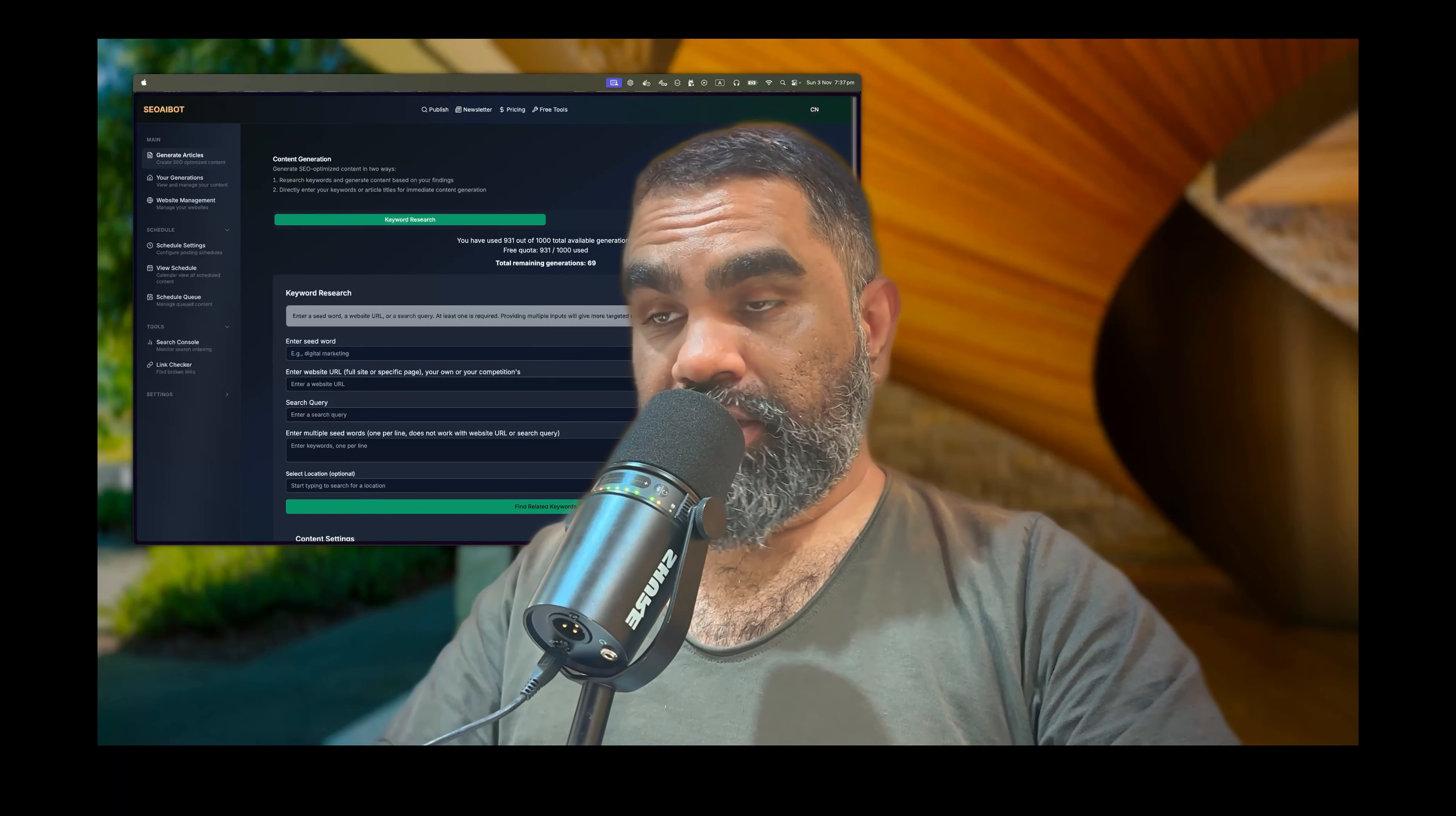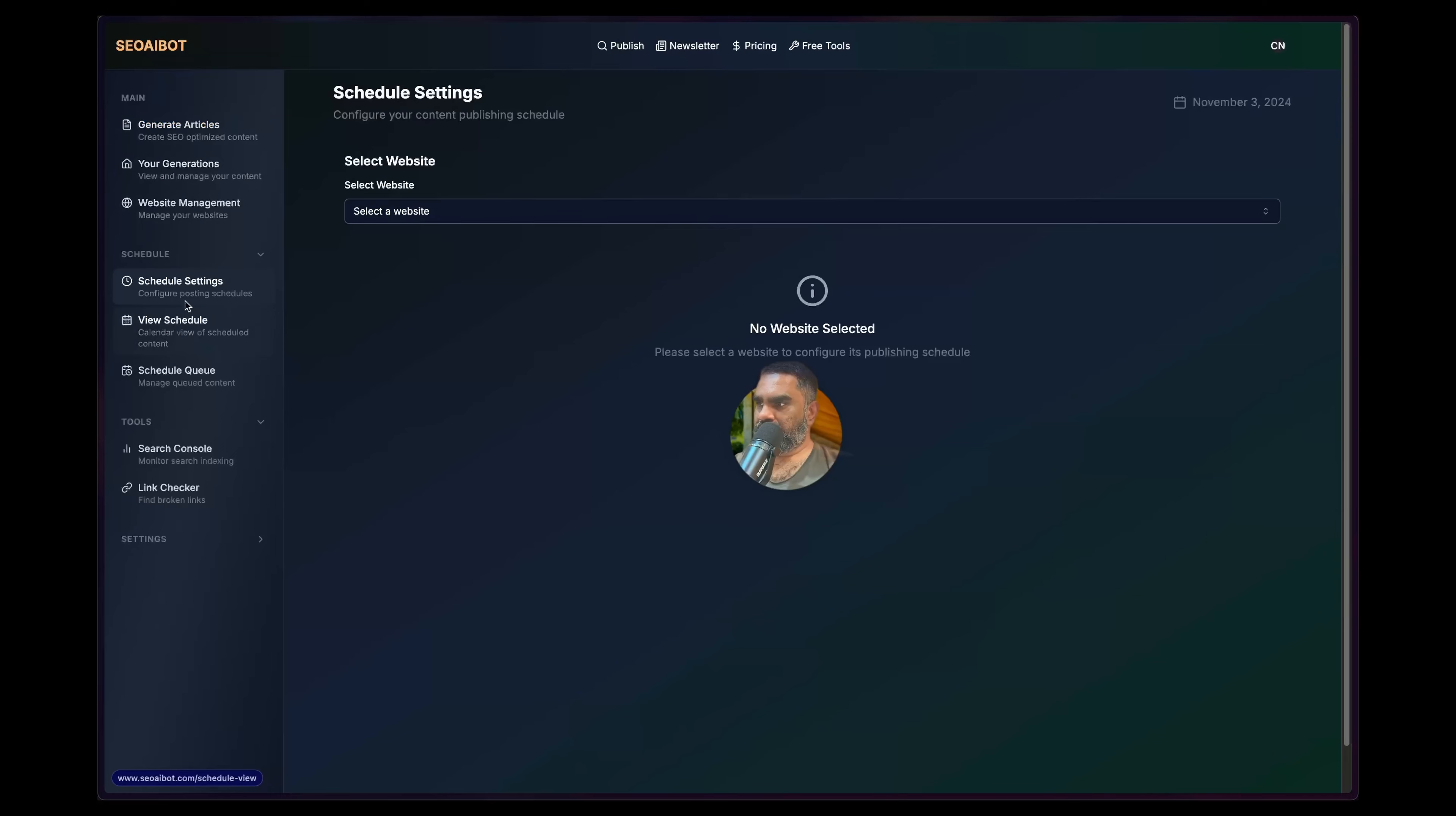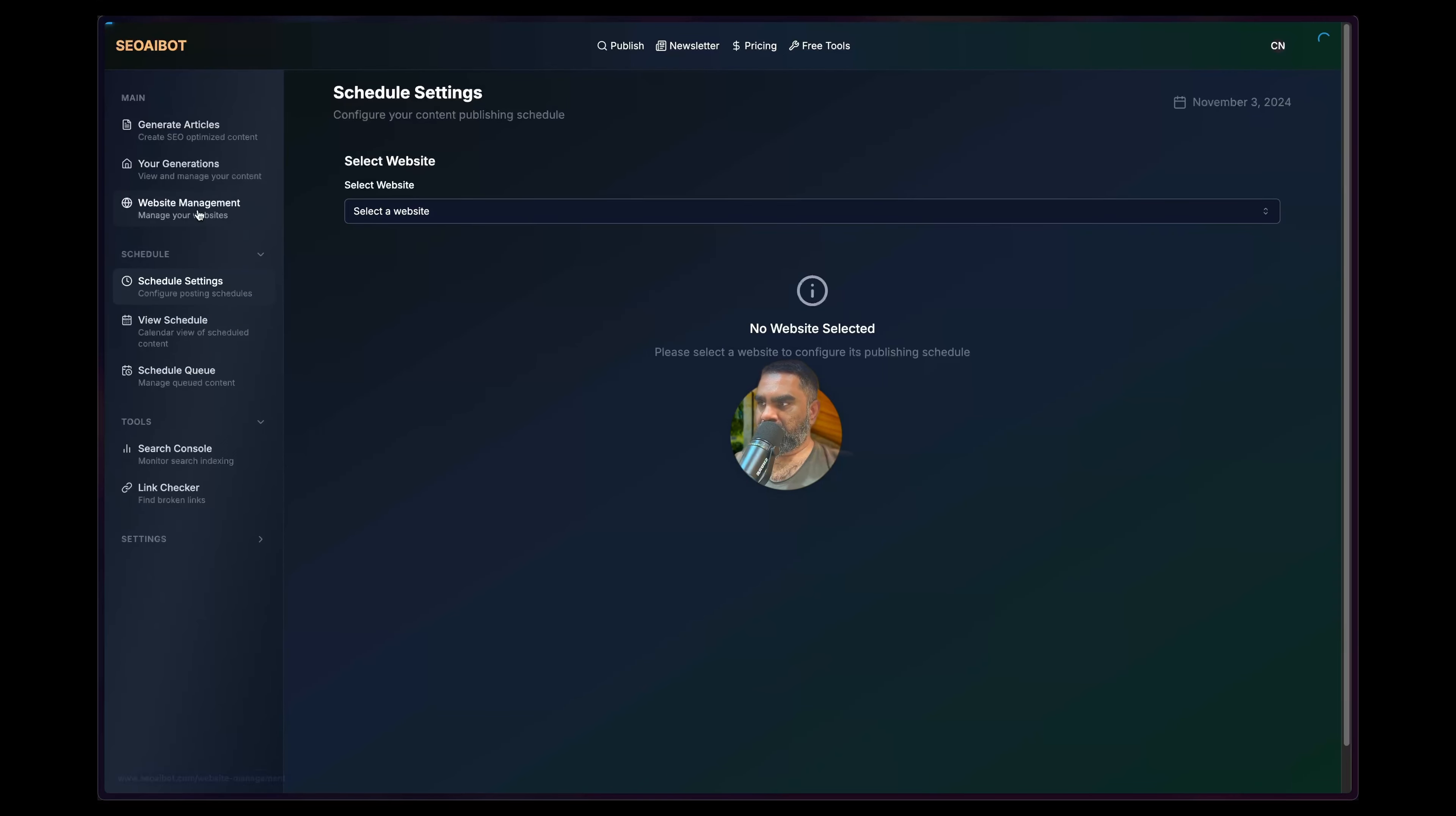I just added a new feature, scheduling, to SEO AI Bot software that I developed for SEO automation. For this to work, this is a section that I want to talk about, you need to have added a website.